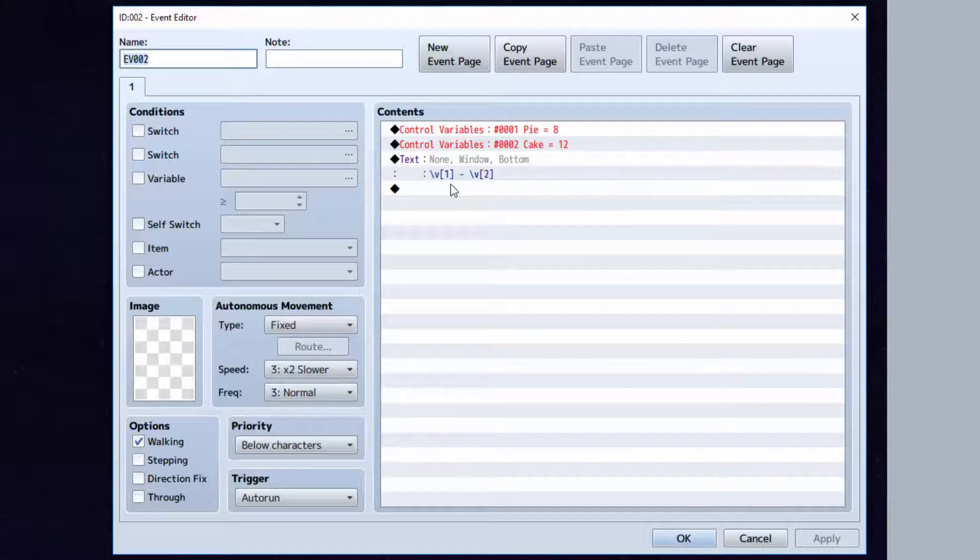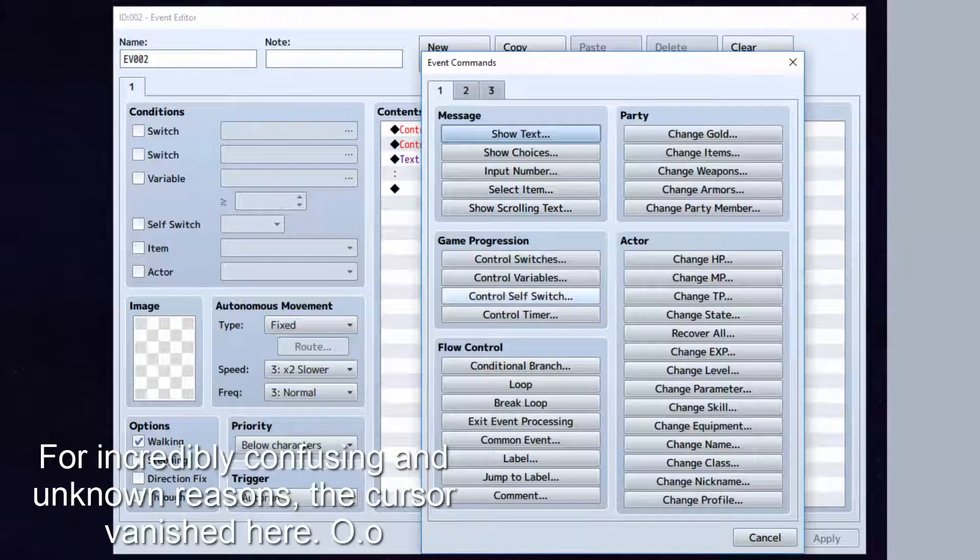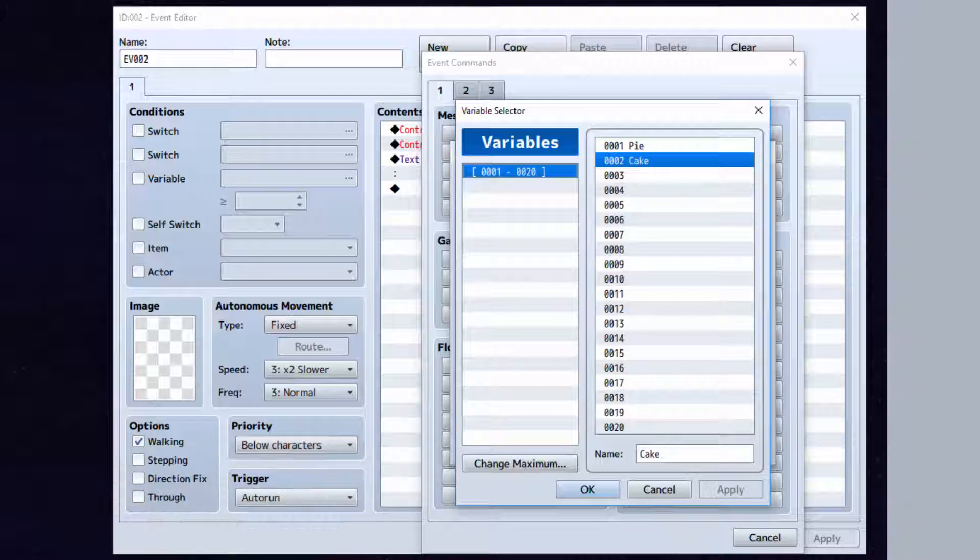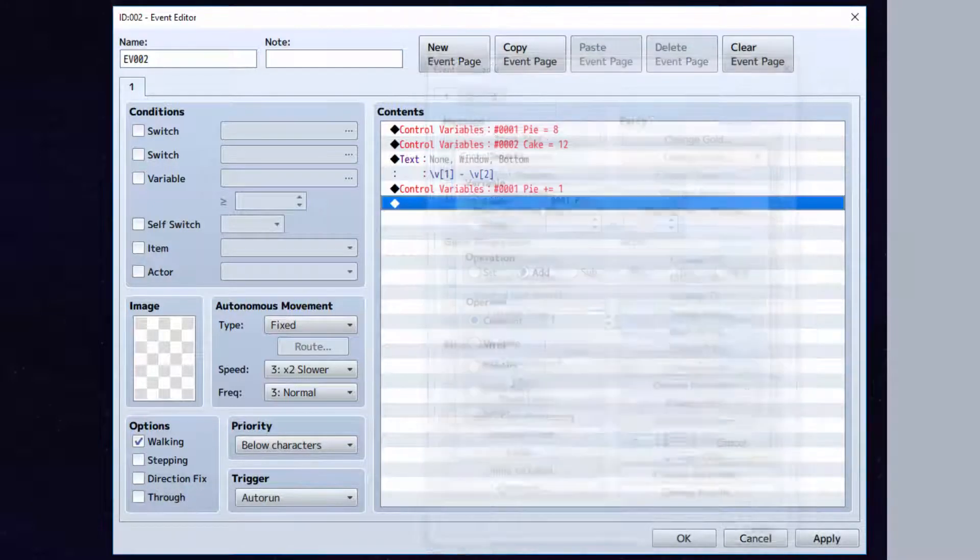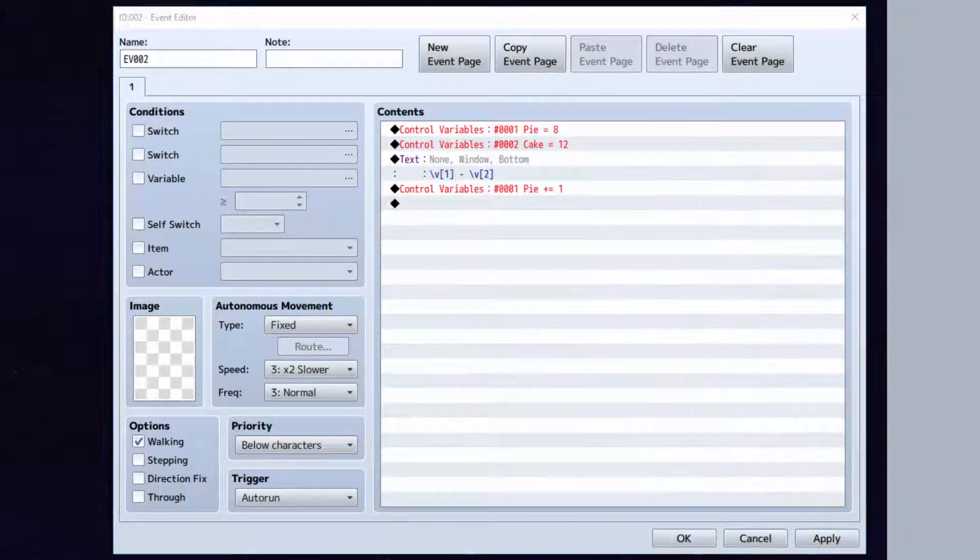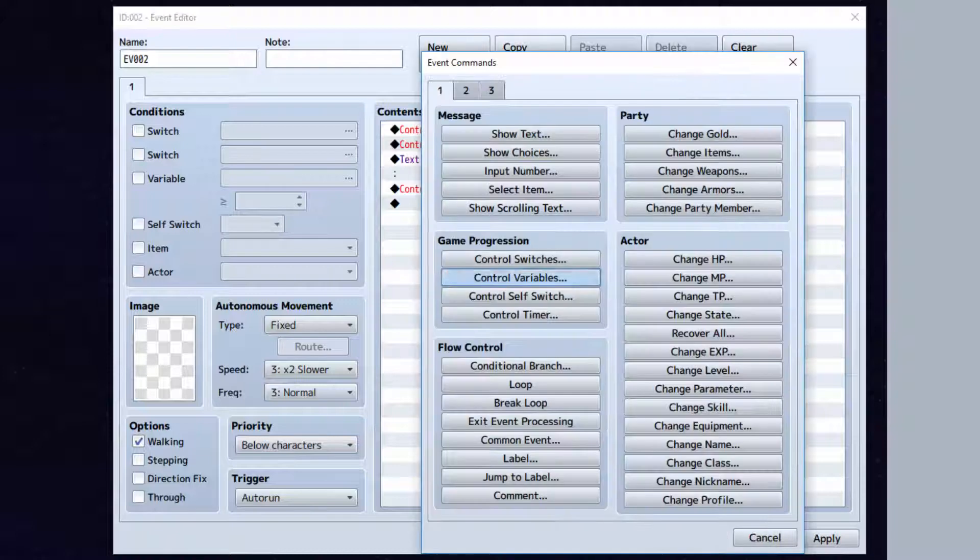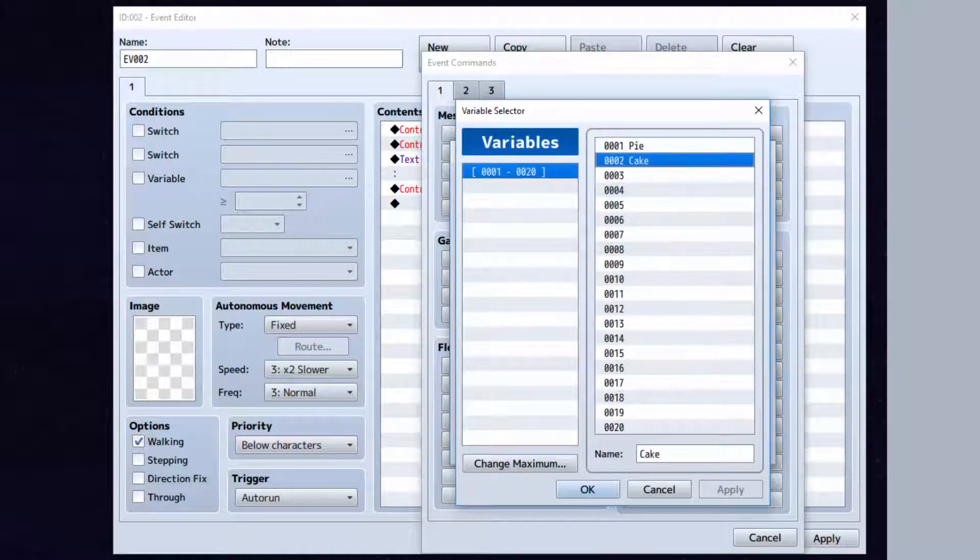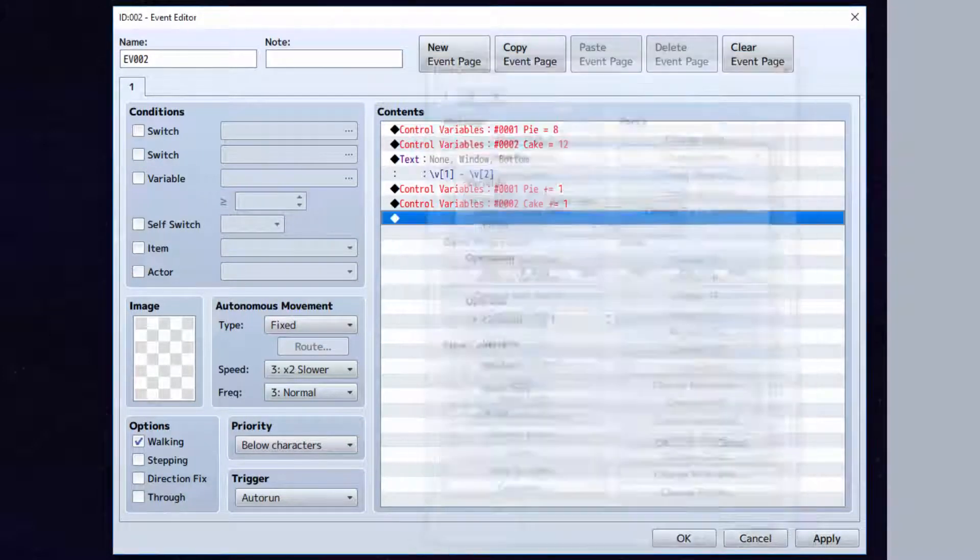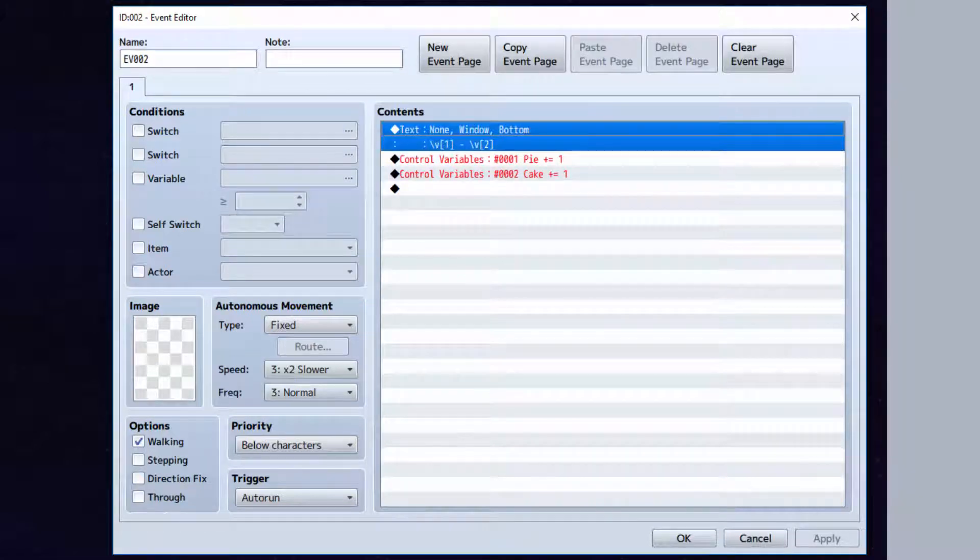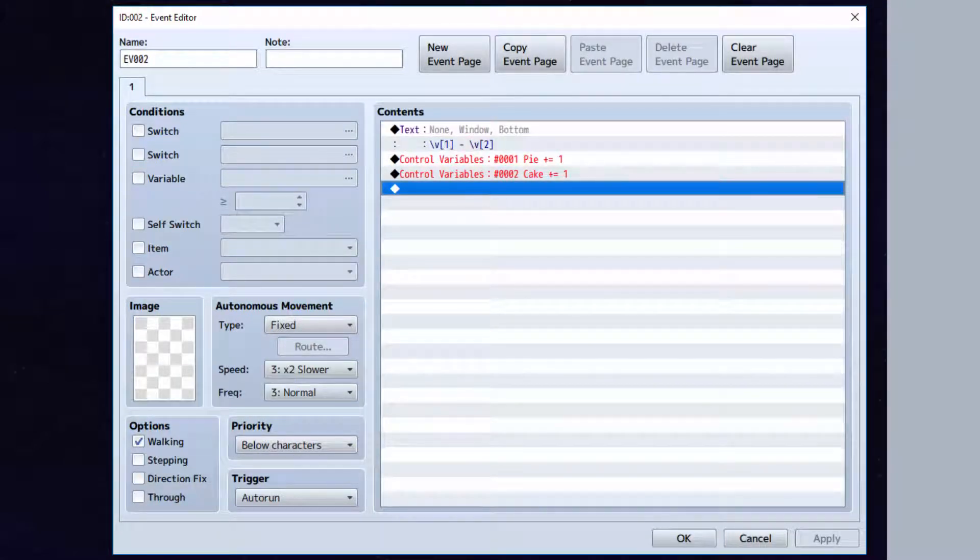Now, let's get a little bit more into this. After the text, let's go to control variables and let's add pi by 1. Now let's do the same thing here with cake. Let's add cake by 1. Make sure to delete these first. Otherwise, it's just going to keep resetting it. So your event should look like this now.